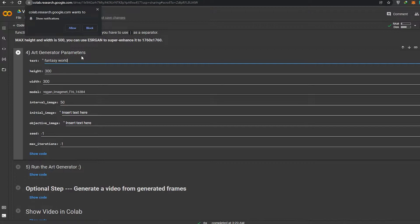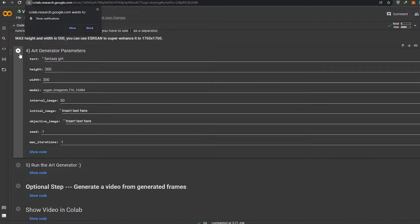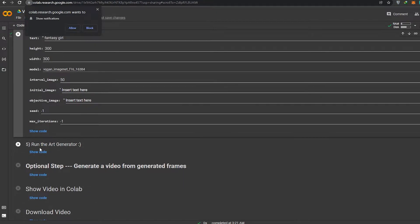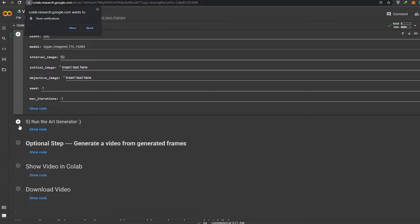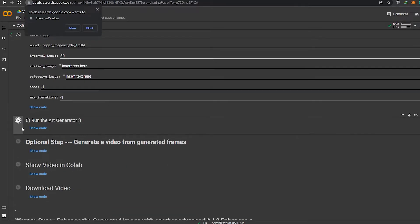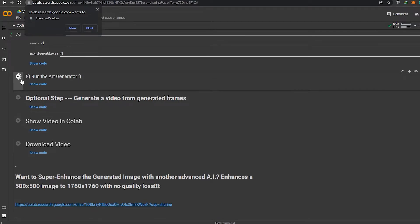It currently says 'fantasy world' — we're going to change that to 'fantasy girl' and simply click the Run button. It's now ready to run. We'll click on number five, which is 'Run the Art Generator,' and it is now running.